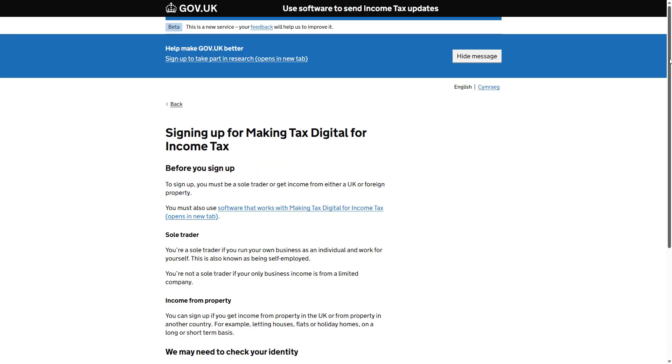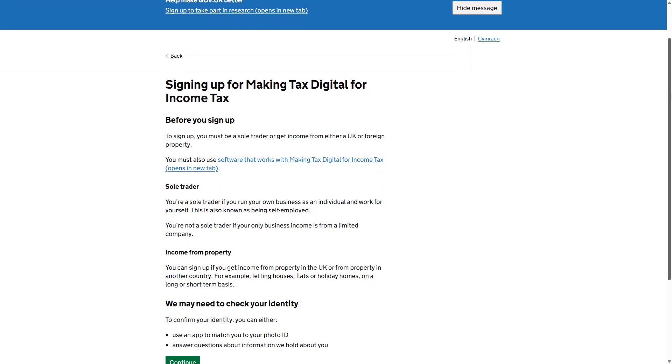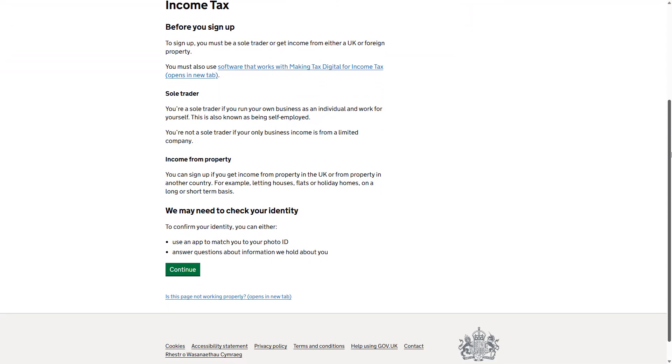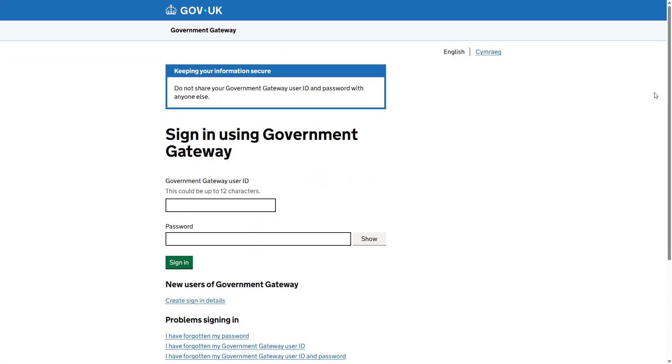Next, check the information shown on screen and if you're happy with this, click continue. Now enter your Government Gateway user ID and password. Follow the steps with HMRC to sign up to the beta.